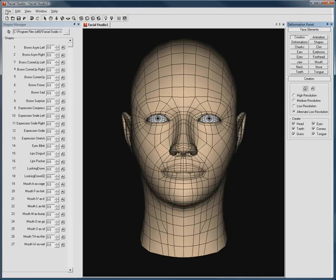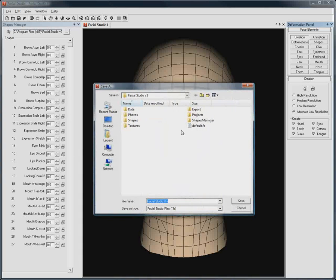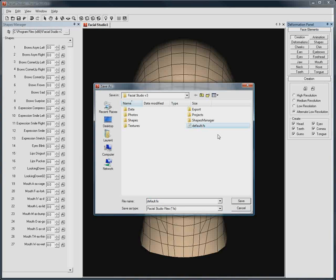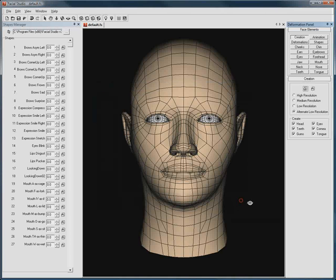All you need to do is go to File, Save As, and here we can see that in the main folder of Facial Studio, we have a file named Default. I will rename this file in order to keep it for future reference, and then all you need to do is save the head you have just created as Default.fs.